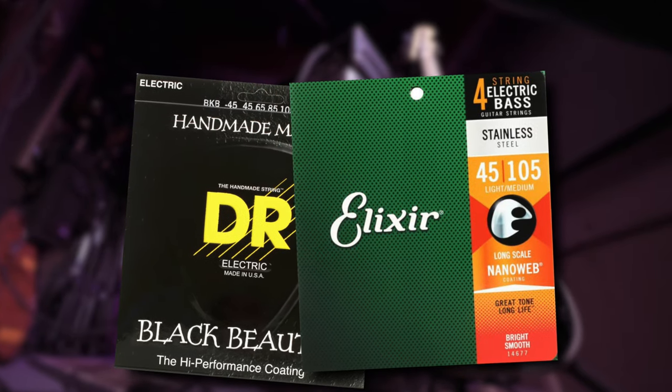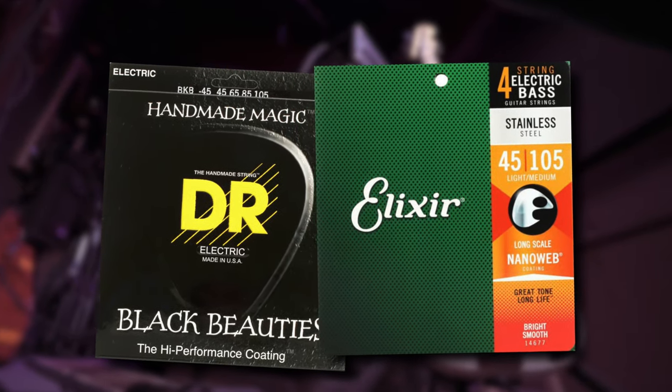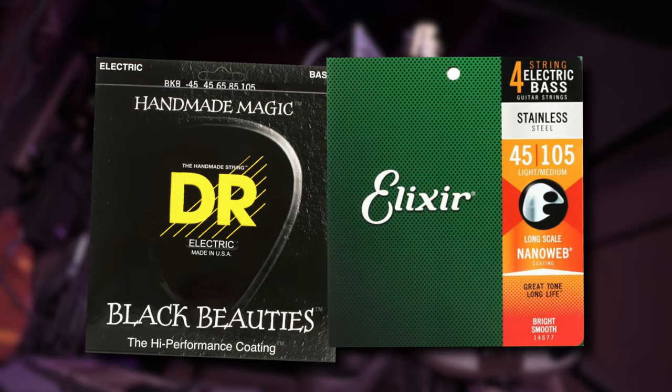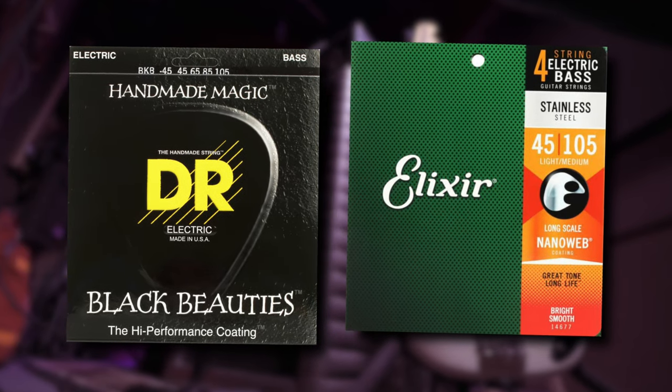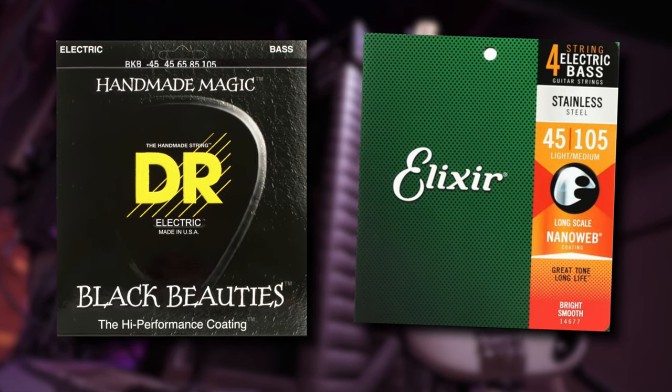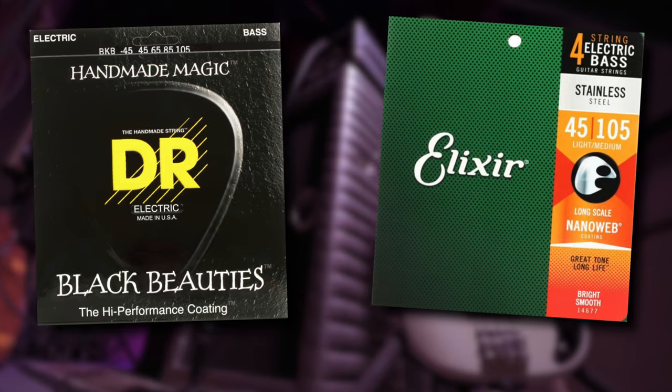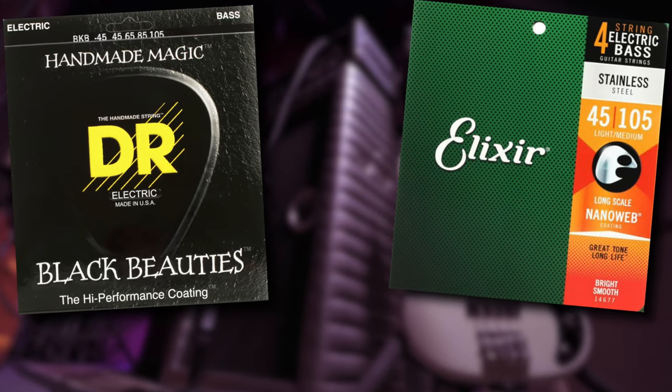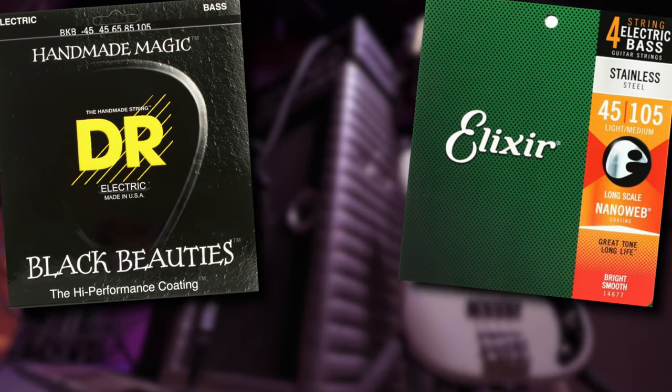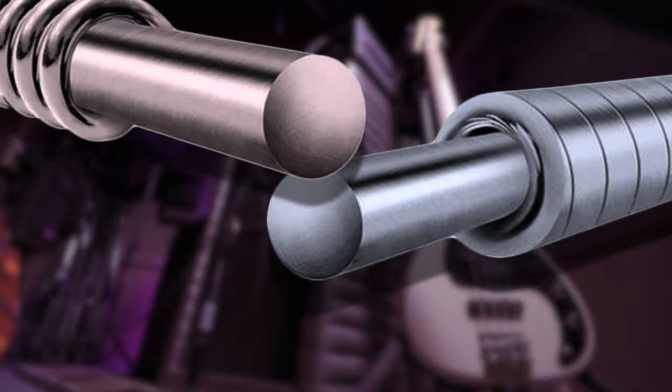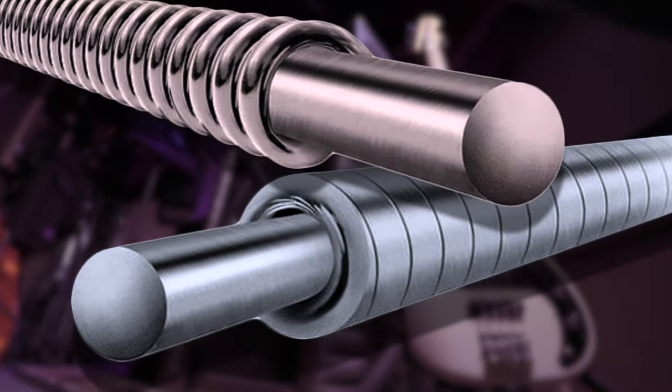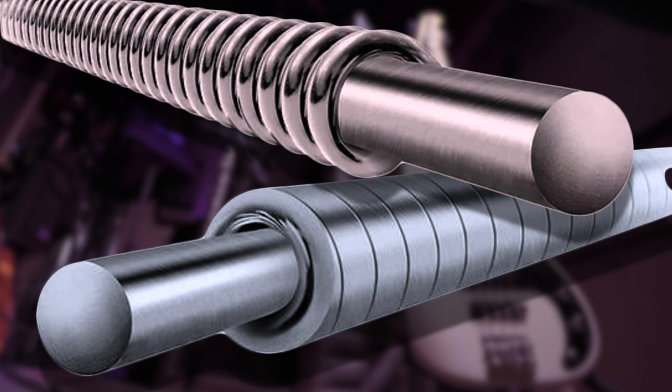If your string's longevity is the primary concern, then you're going to want to check out DR's Black Beauties or the Elixir string line. These actually add a coating to the string itself and can extend the life of your strings by twice as much. And the choice between using round wound and flat wound strings is really going to be up to your own individual playing style and the genre of music that you're working in.